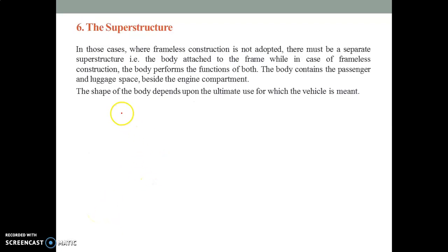The superstructure — generally the body — is attached to the chassis frame, and the body performs the function of the control system support.